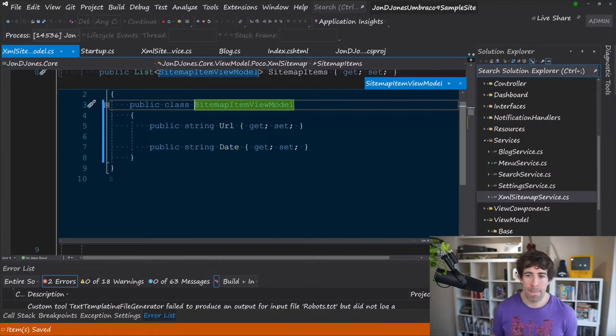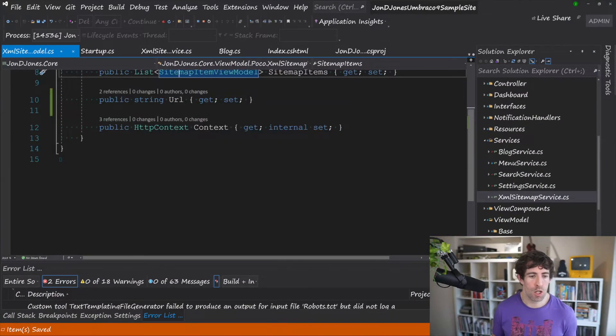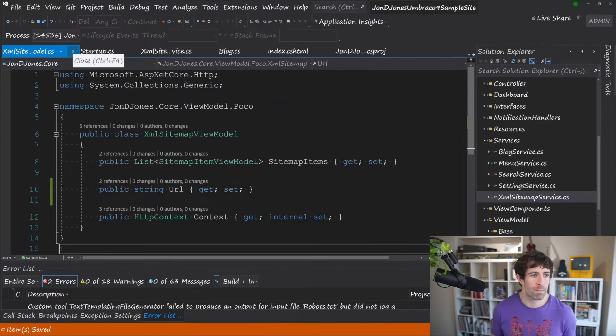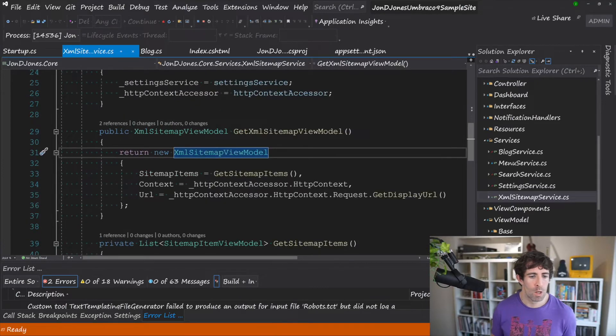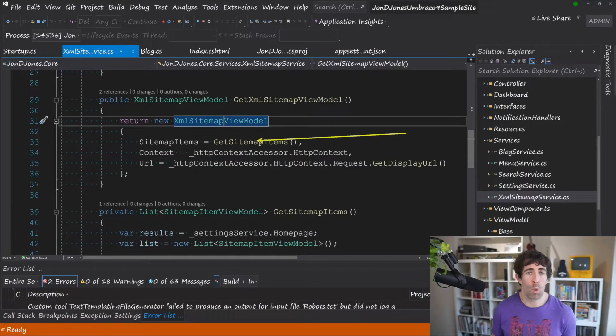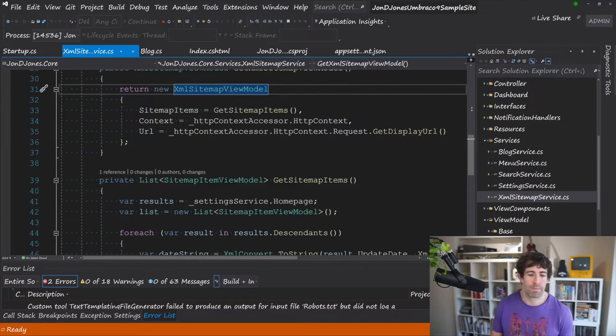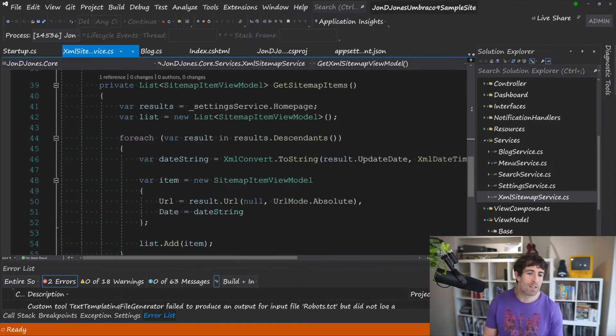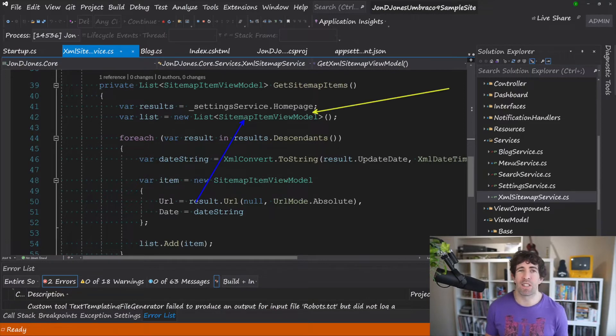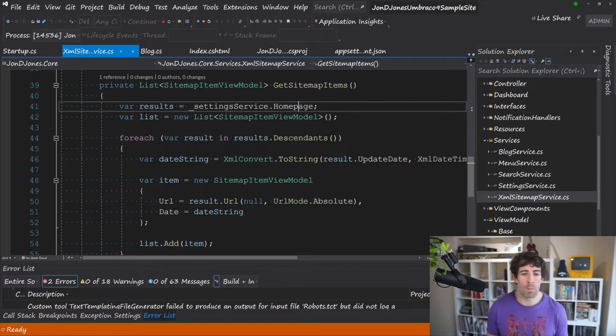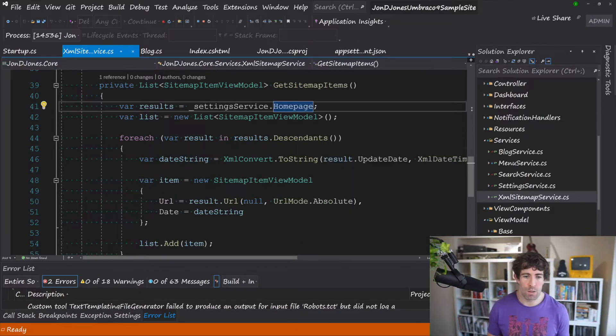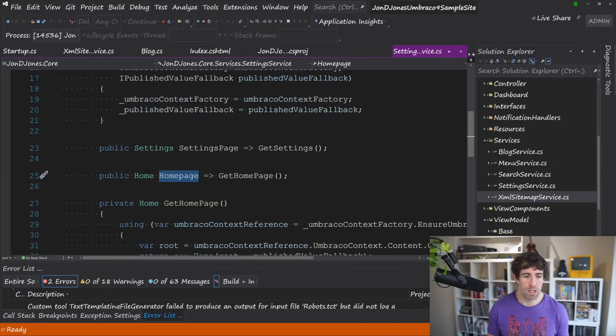Now back to our controller what we need to do is get the list of all the items within our content tree. And the way that I'm going to do this is within the setting service. So if we go to implementation...